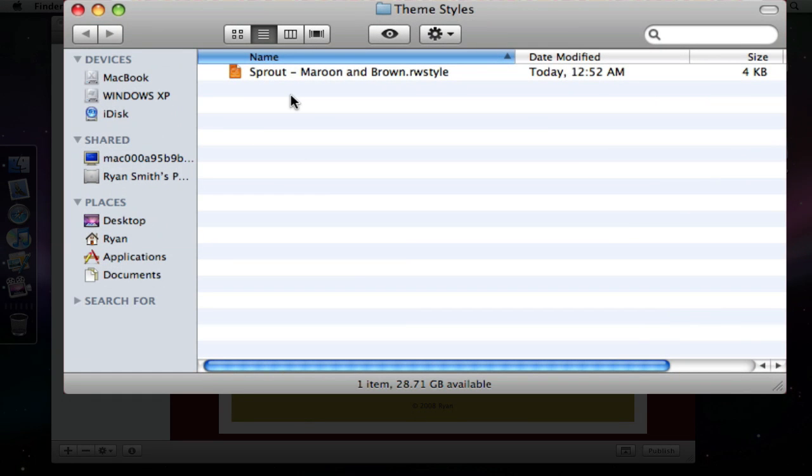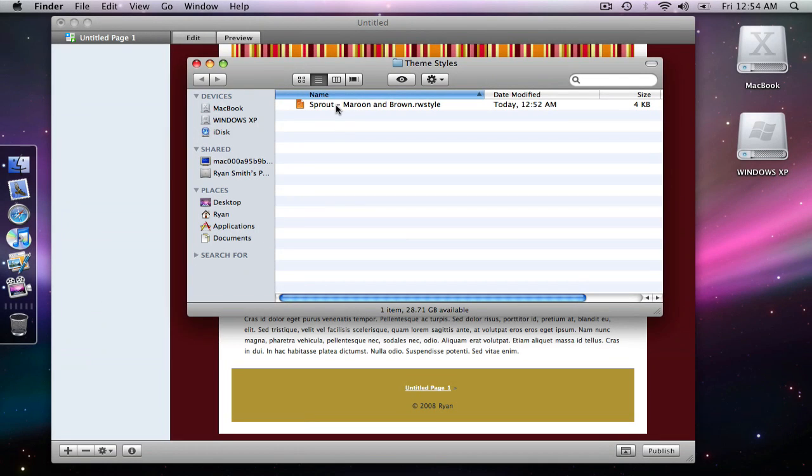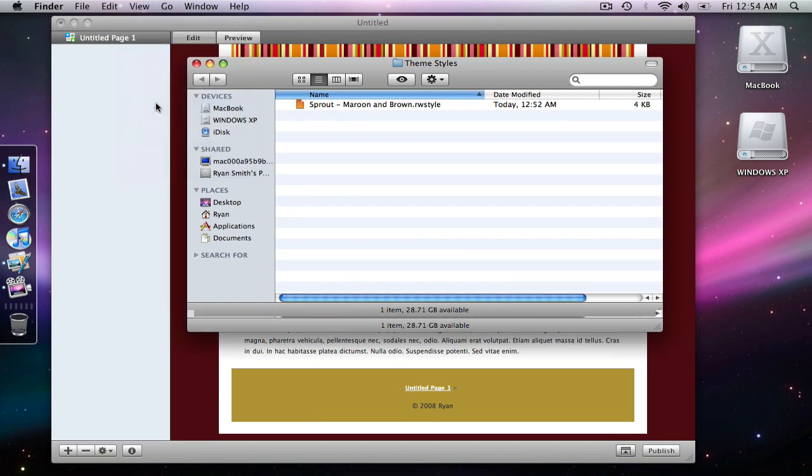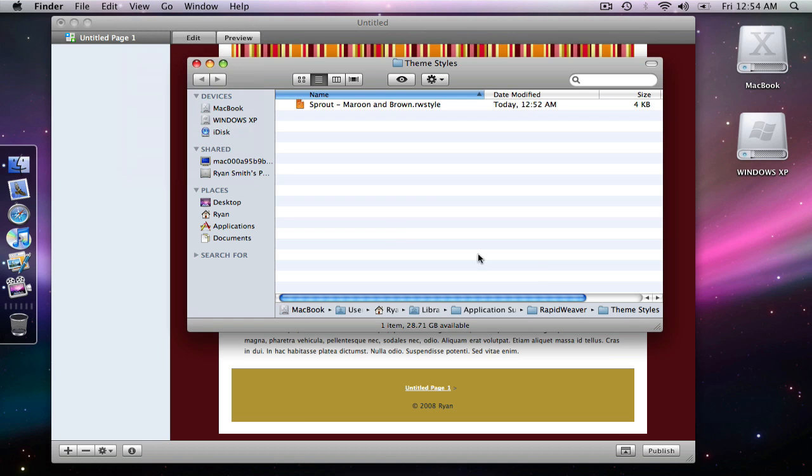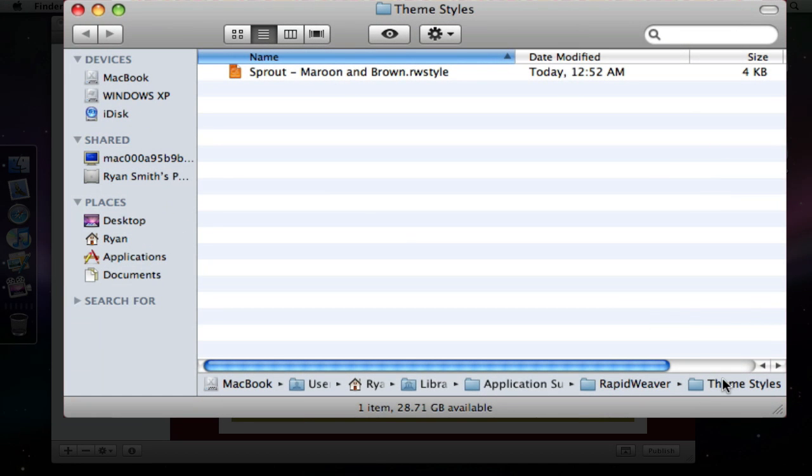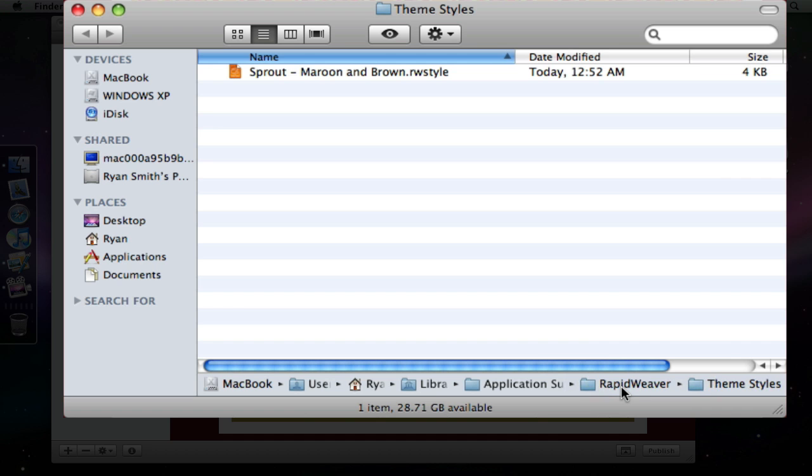And that is actually inside, I don't have it viewed but if I show my path bar here at the bottom, there's actually a theme styles folder underneath application support rapid weaver. It's the theme styles and these are custom styles that I've created.